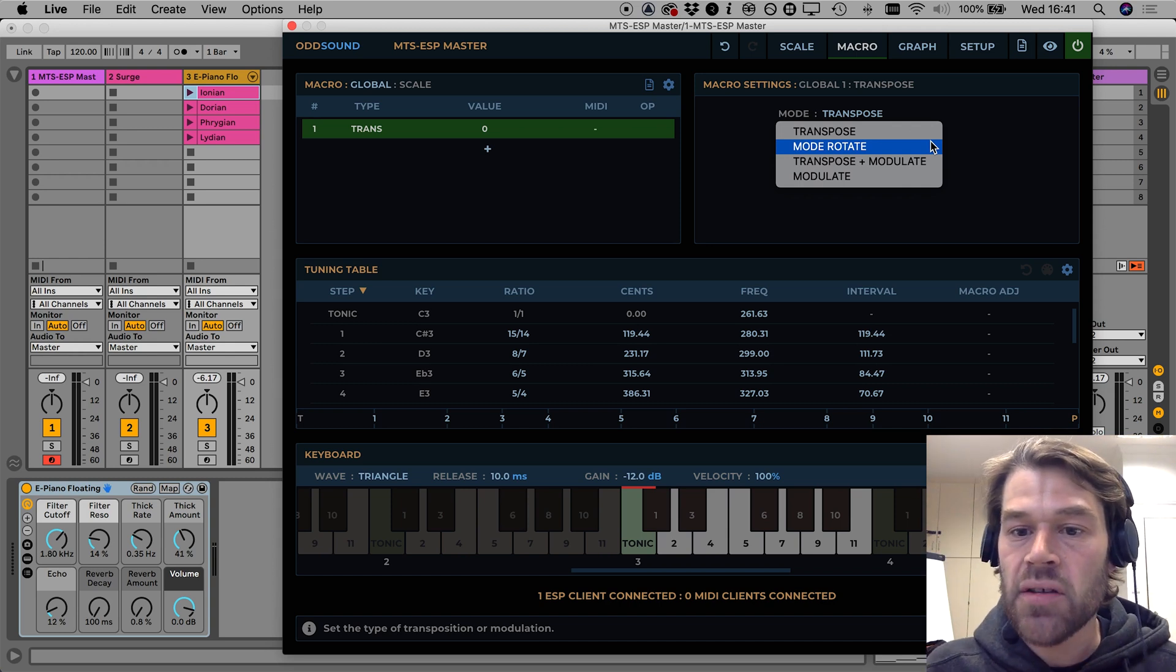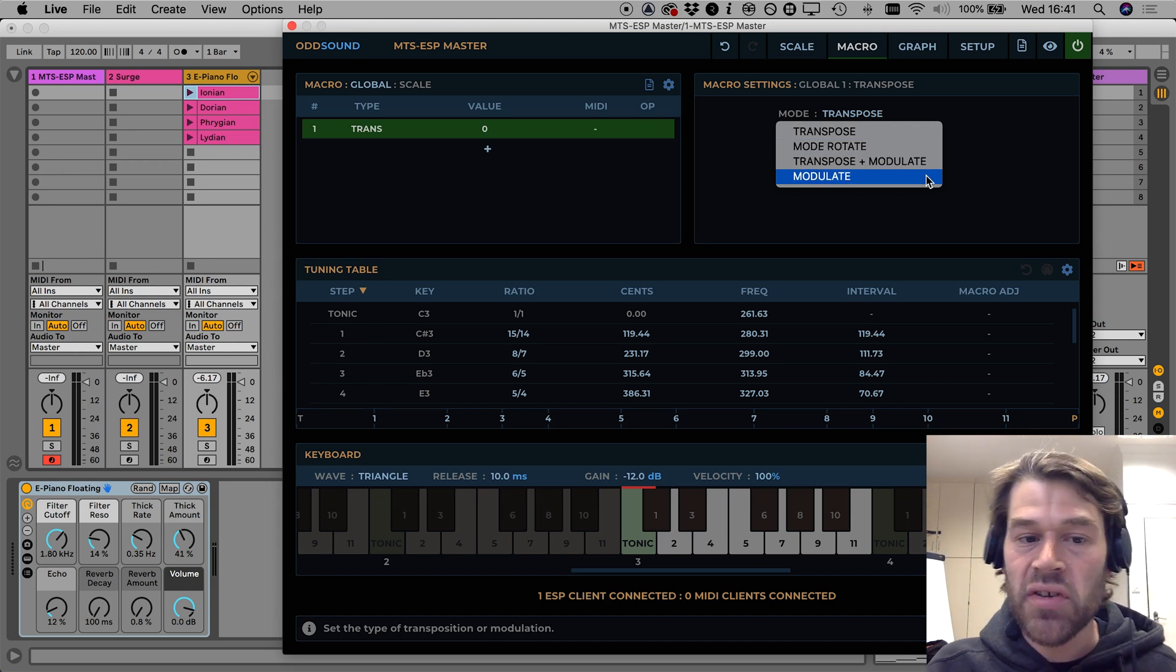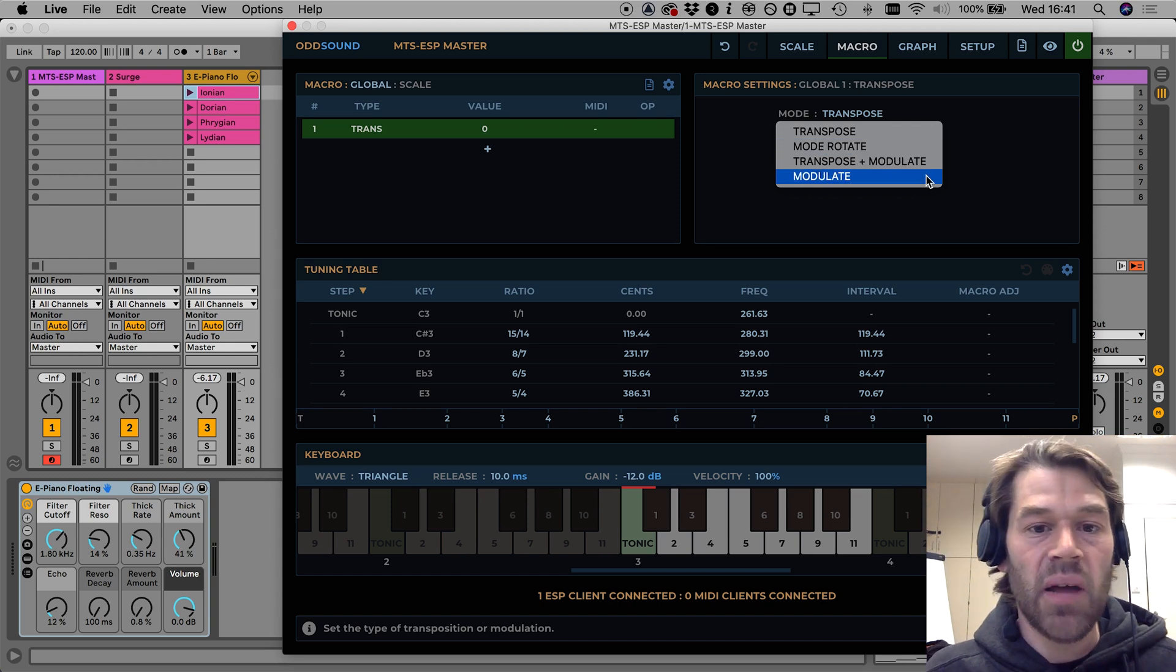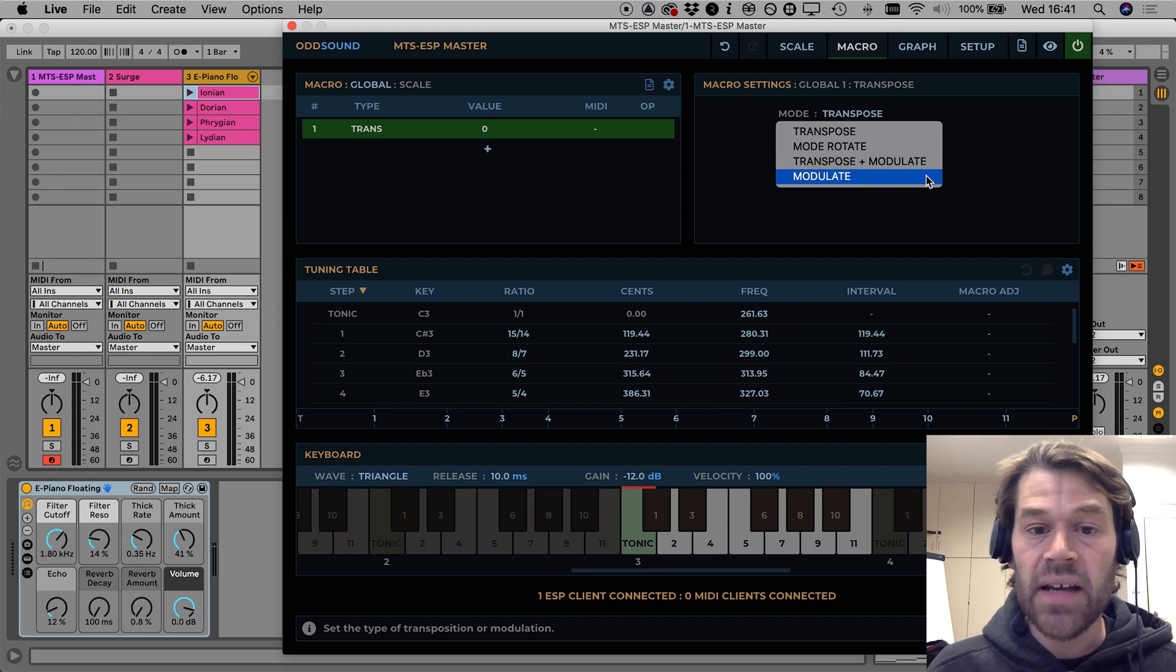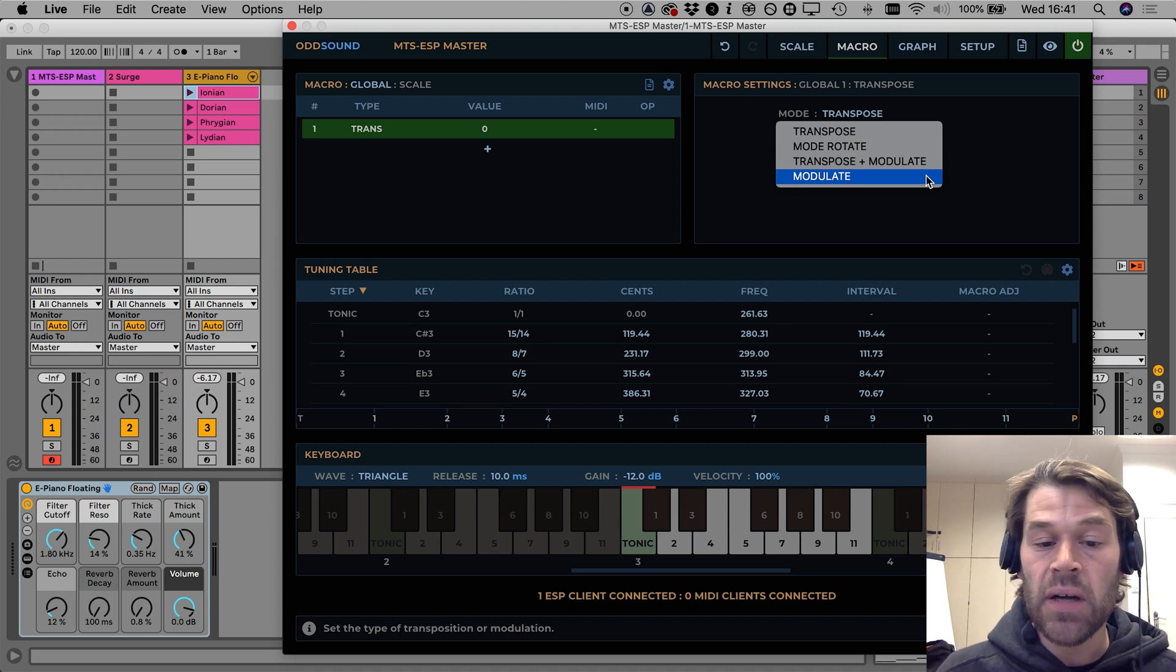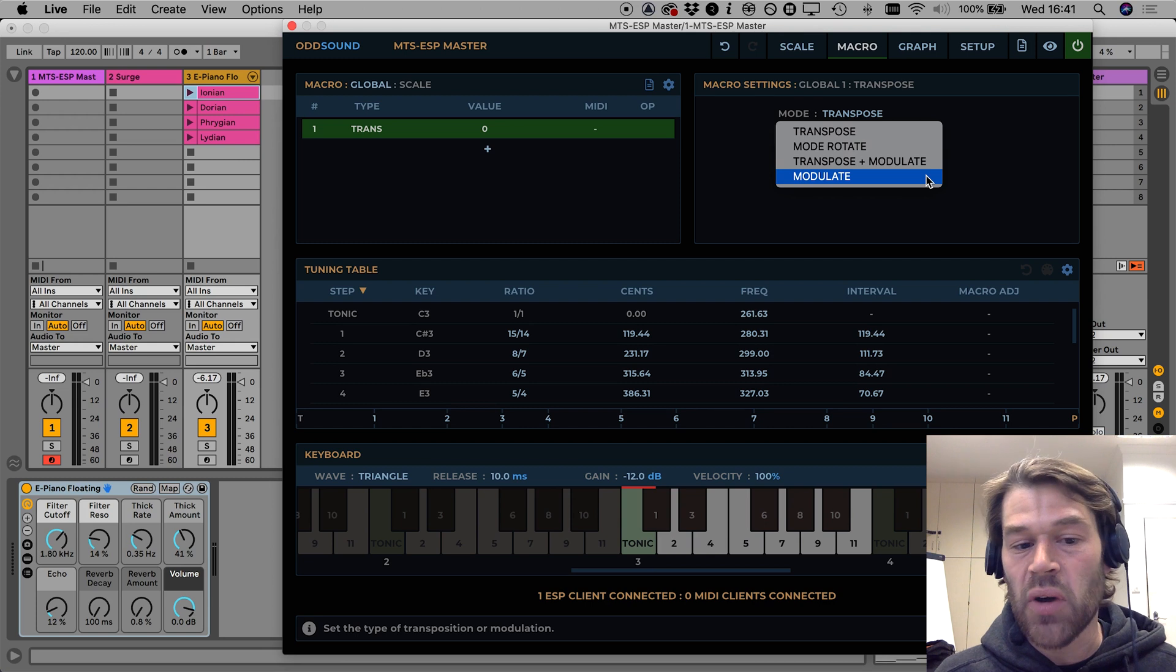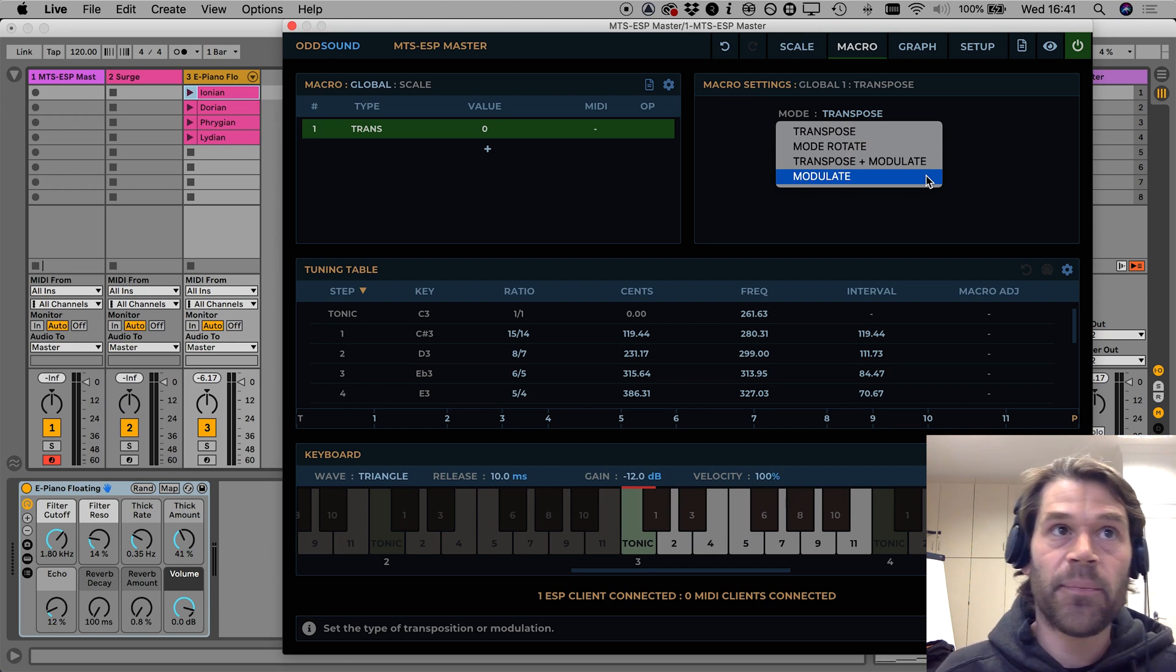And the second change is that we've added a fourth mode here called modulate which can be leveraged for adaptive tuning and that's something I'm going to cover in a separate video to which this one is essentially a precursor.